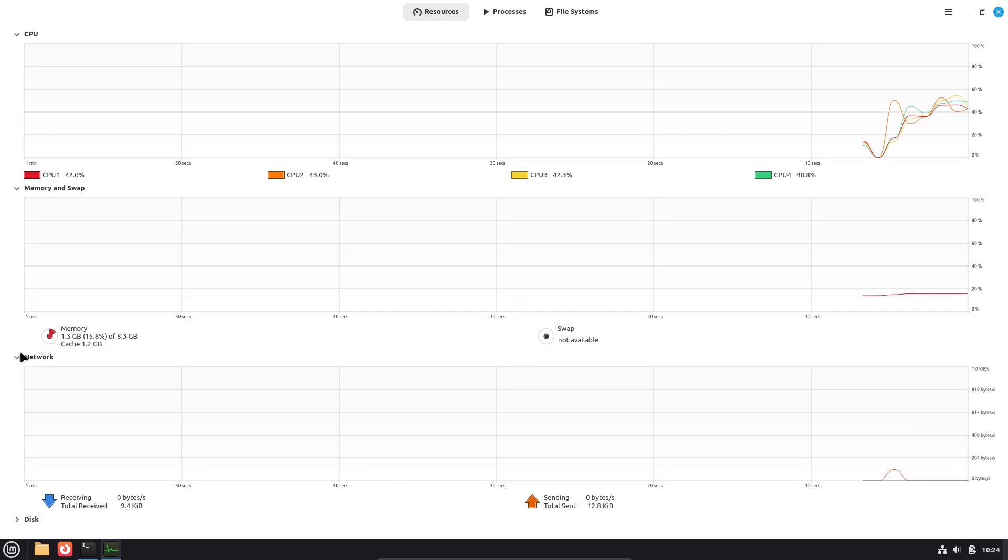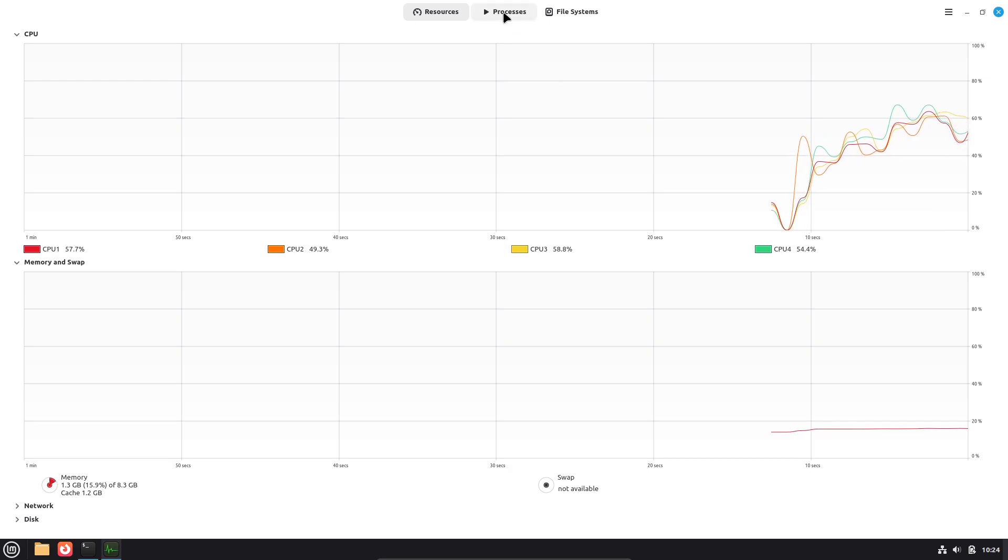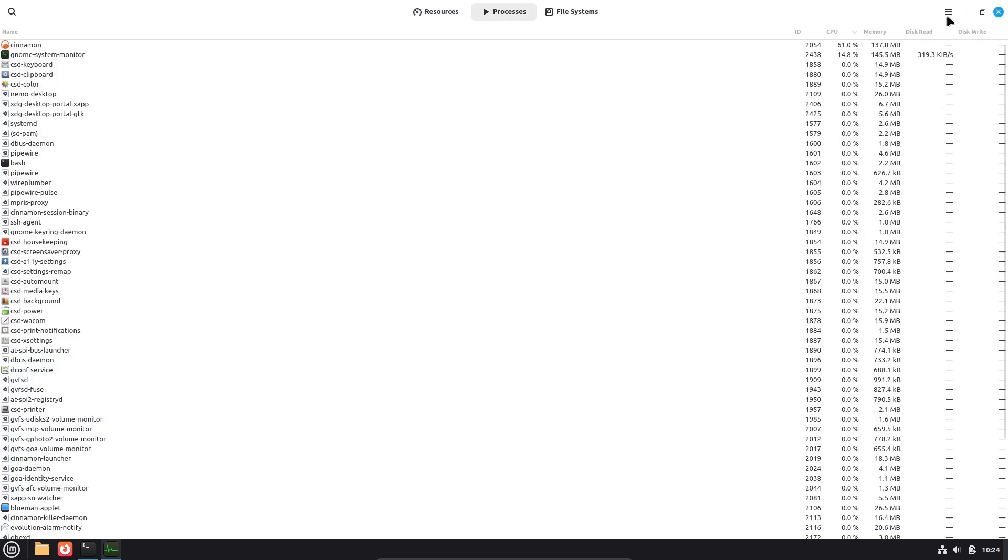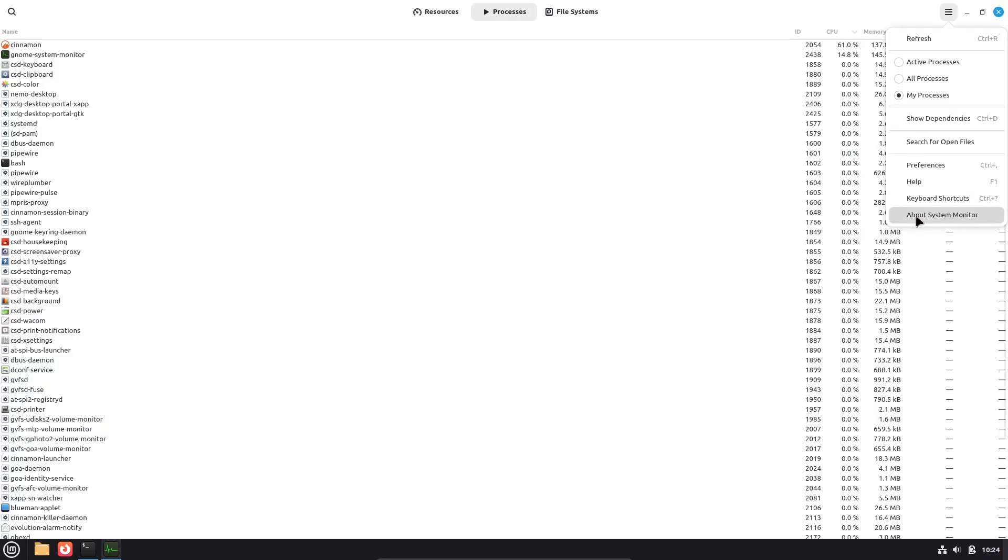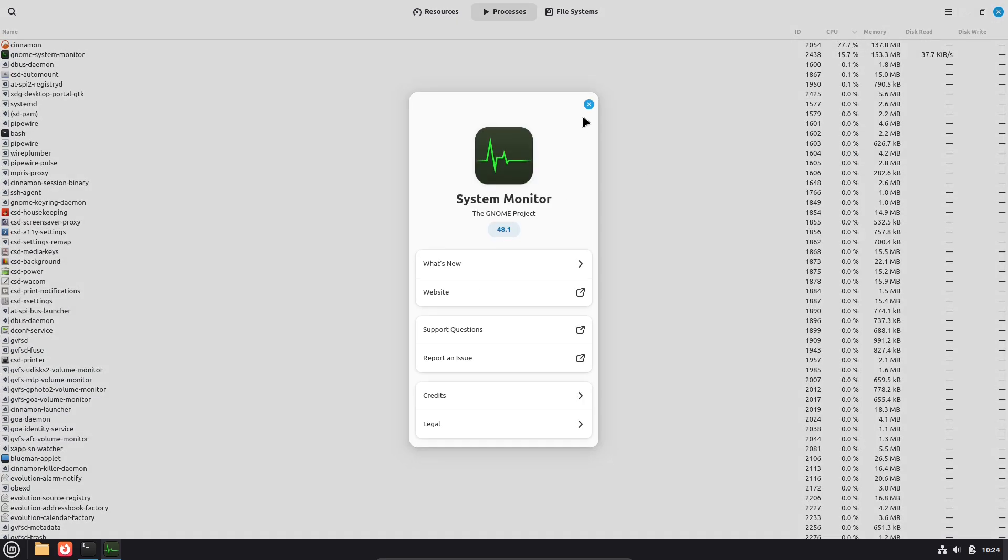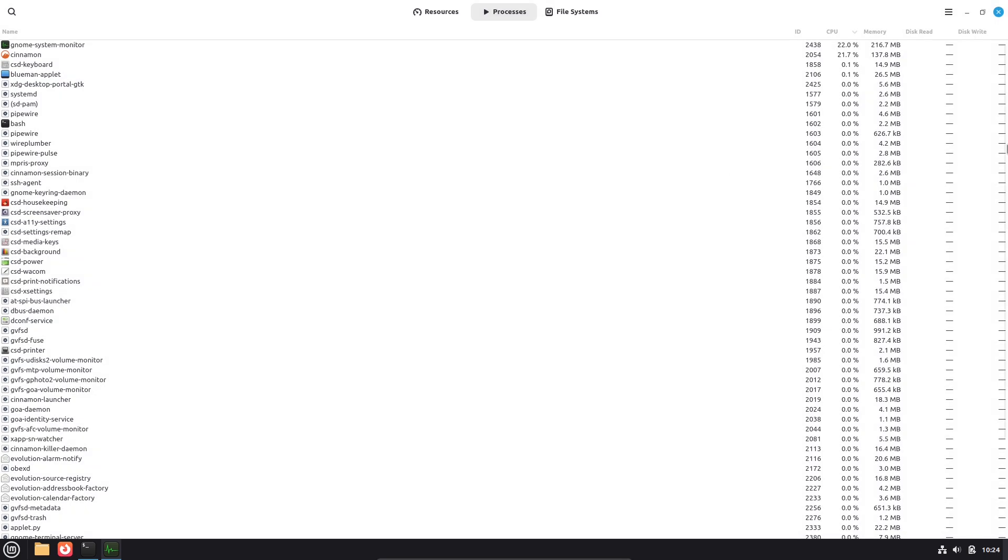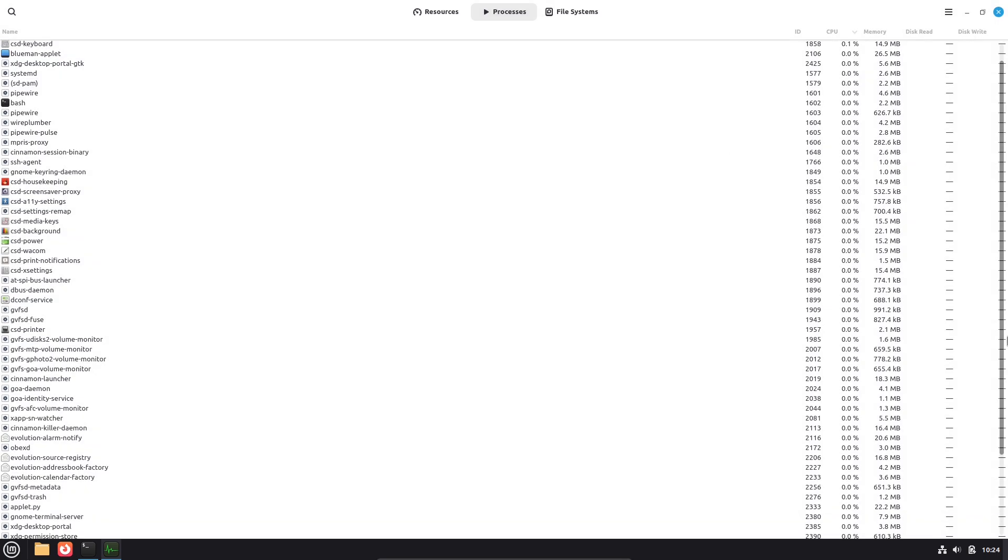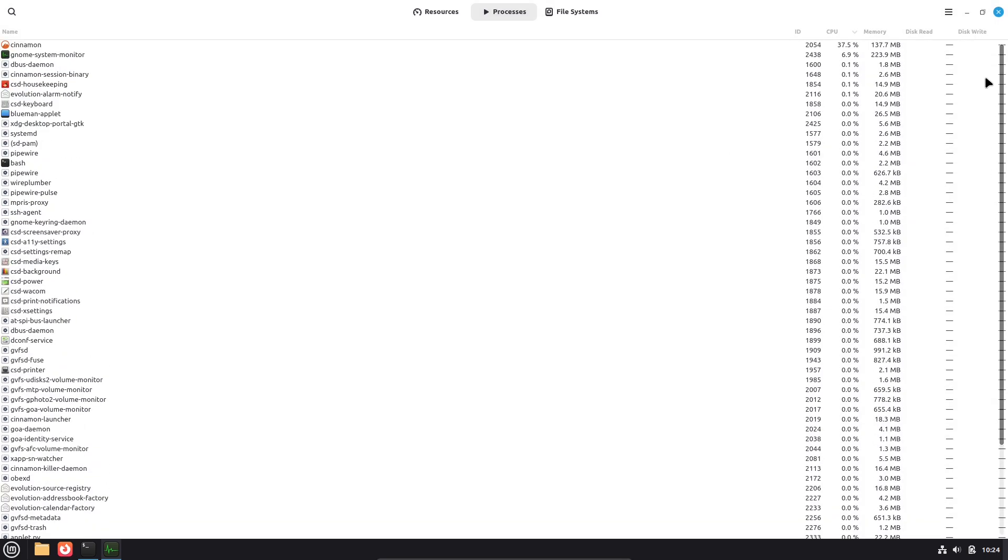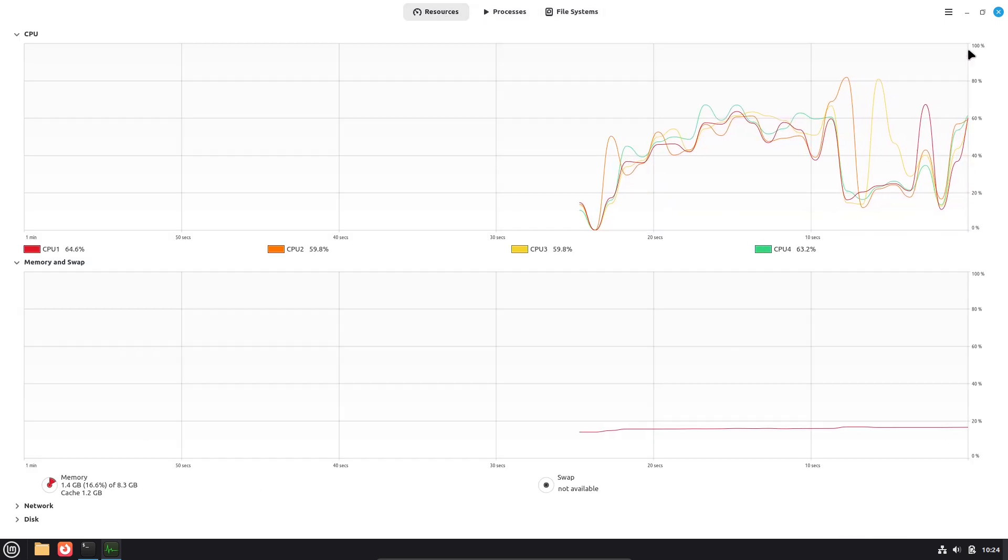Short version. LMDE aims to give you Debian stability while keeping the Mint desktop, tools, and polish. It ships with the Cinnamon desktop and Mint's familiar management tools, but under the hood it tracks Debian instead of Ubuntu. That choice changes things in subtle but important ways.